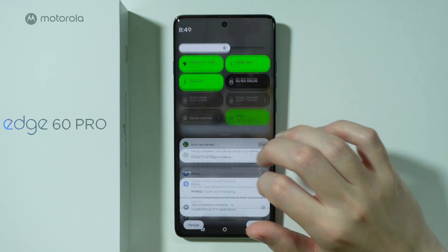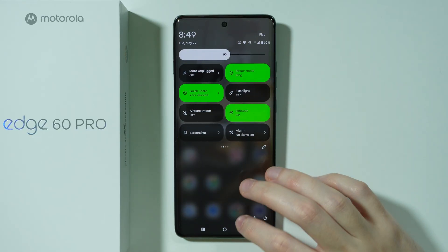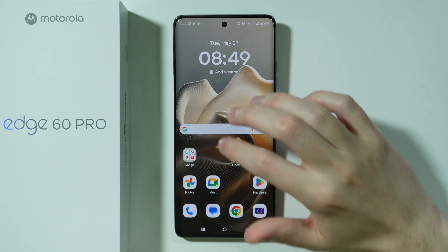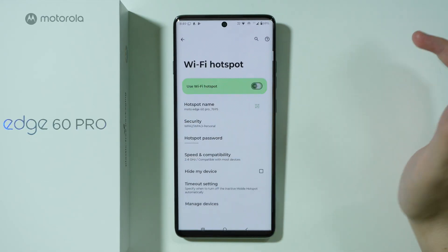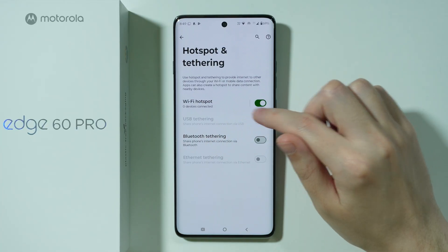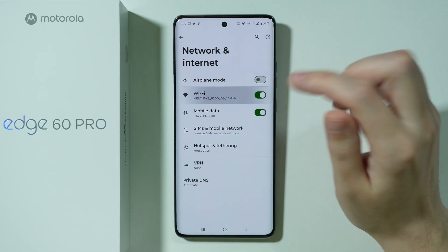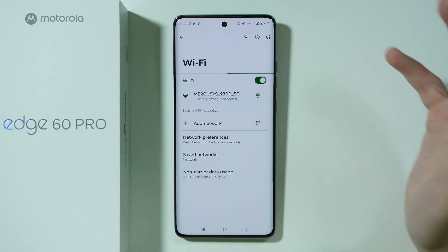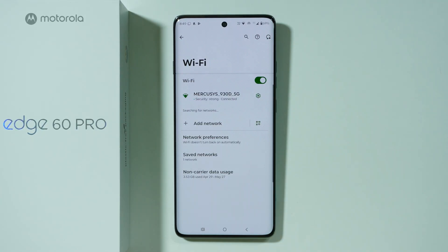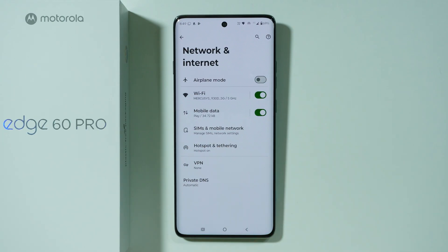If you're wondering whether you can use Wi-Fi at the same time as the hotspot — in some cases that's not possible — in this case, as you can see, the hotspot is enabled and we are also using Wi-Fi. So the answer is yes, you can easily use Wi-Fi and the hotspot at the same time. Thanks for watching.